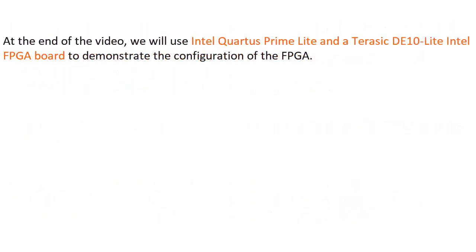At the end of the video, we will use Intel Quartus Prime Lite and a Terasic DE10 Lite Intel FPGA board to demonstrate the configuration of the FPGA.